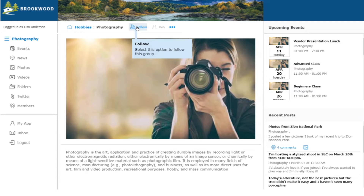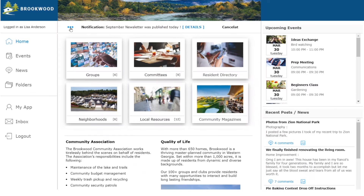Users can receive alerts when new information is posted by selecting the Follow option shown here. Some groups may want to register members. Different membership methods are supported such as approval, password, and invitations.